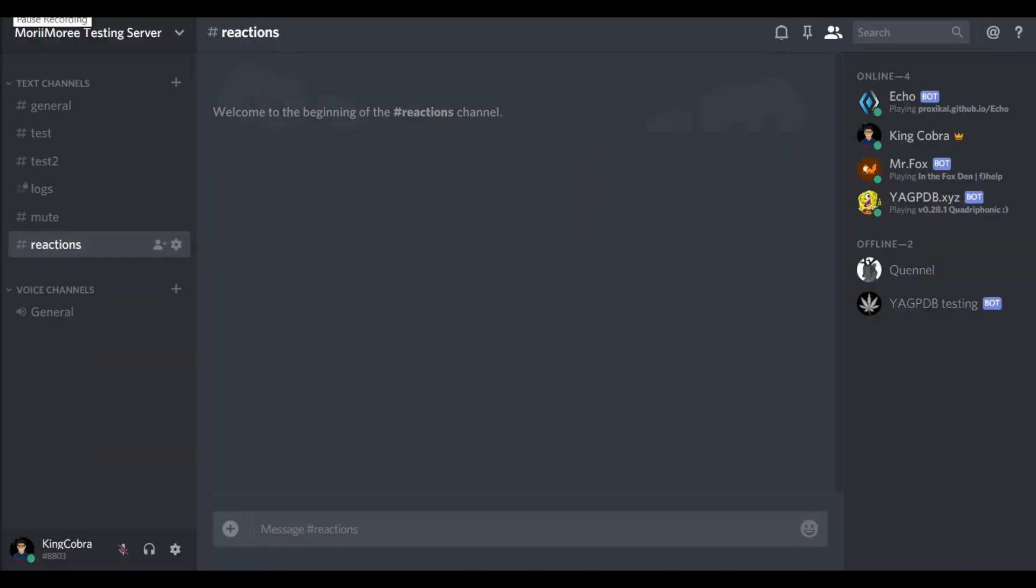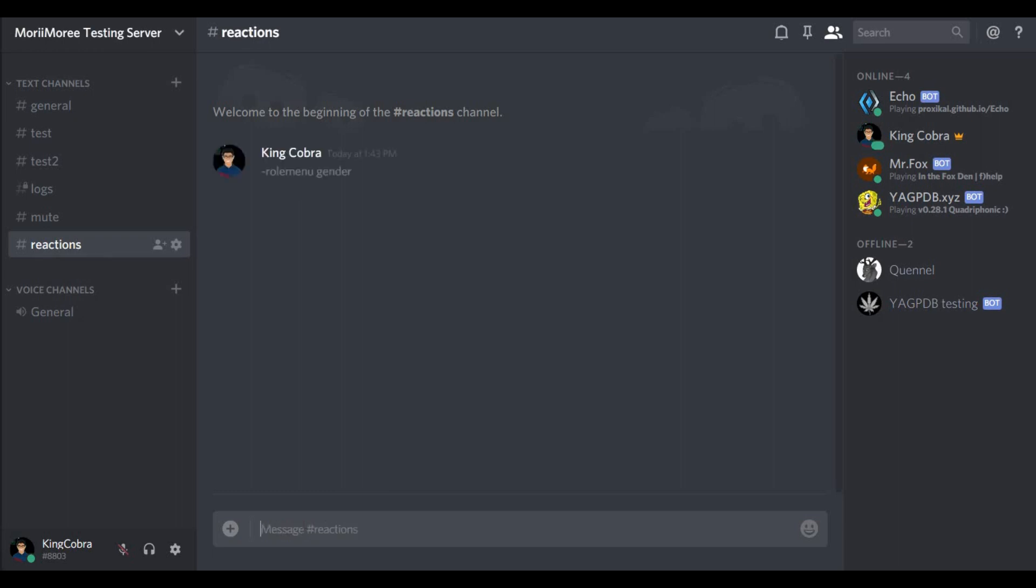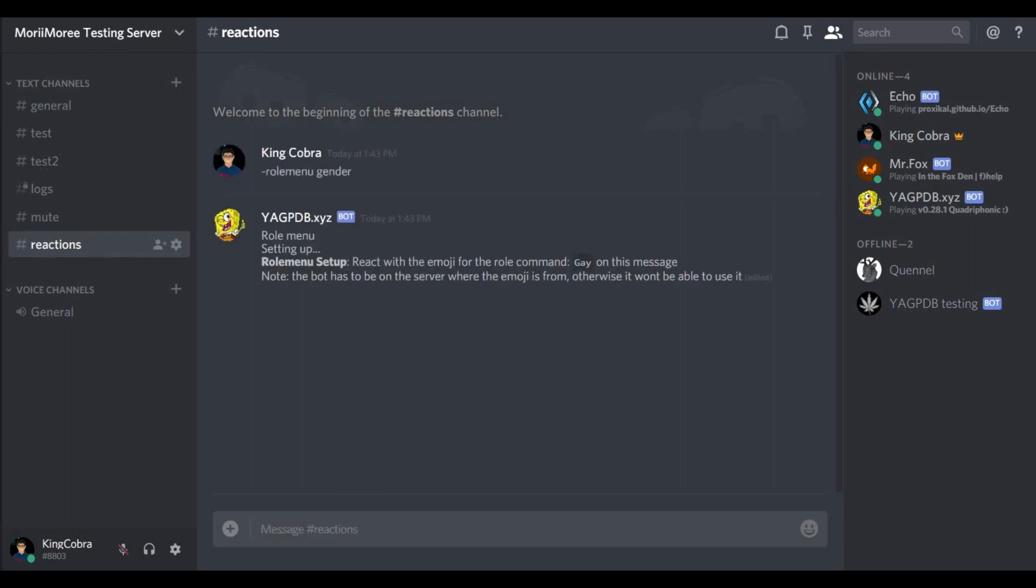So now after we're done here, you go back to your server. Now when you're in your server, you choose the channel you basically want to do the menu in. I created a specific channel for this. And then what you're gonna use is the default command, it's called role menu, and then you're gonna get the role group name. We call the group name gender. So here we go. Now as you can see, role menu setting up role menu set up.